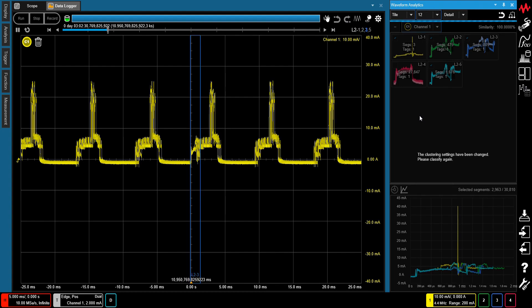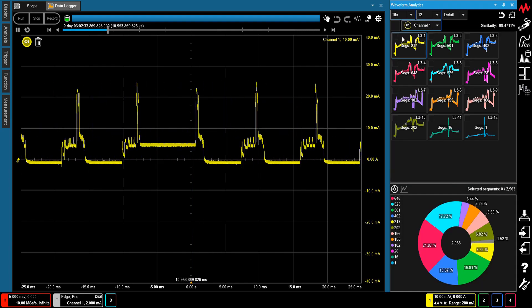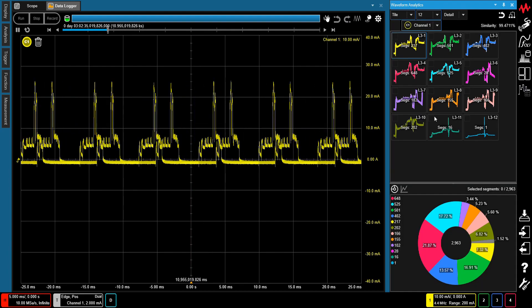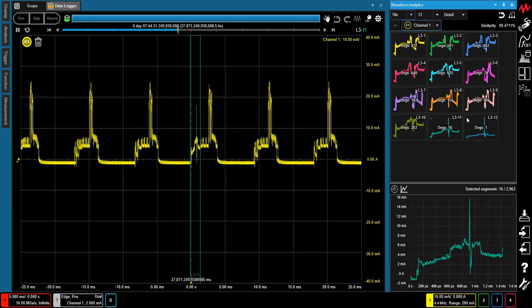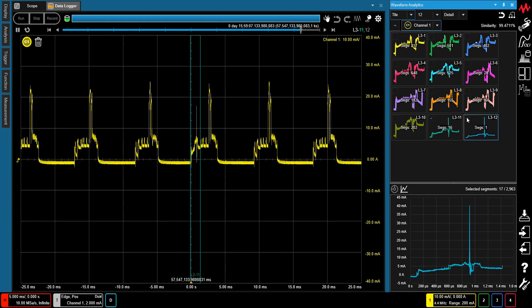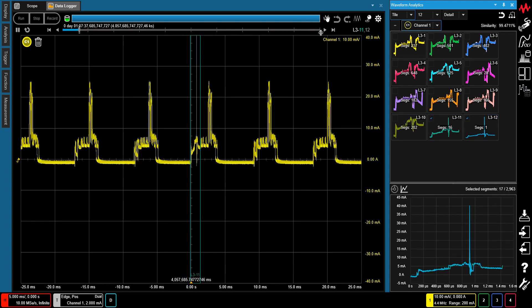After drilling down two waveform segment levels, you can see that 17 waveforms exhibit an abnormal current spike, exceeding the average peak value of the device's current profile. This rare event only occurred 17 times out of 7 million waveforms.